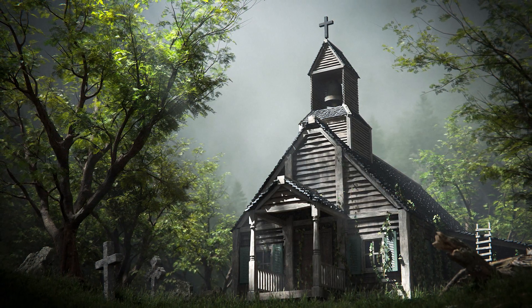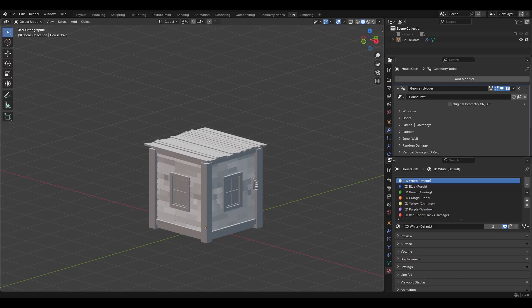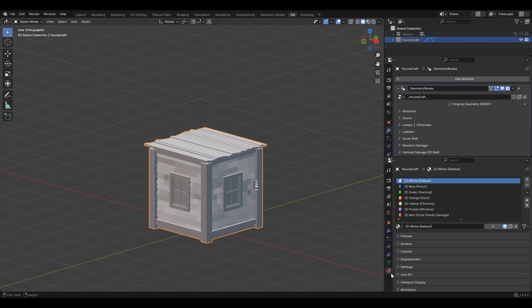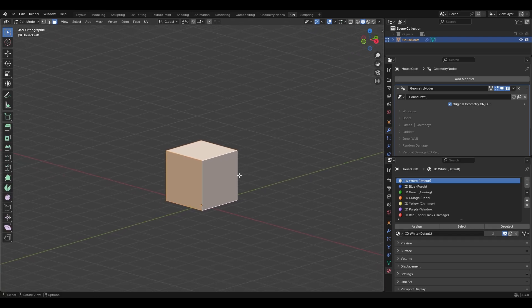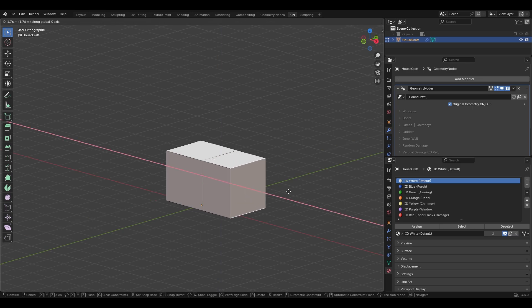Here is the Housecraft Blender file with this little building and two properties on the right side — one for modifiers and another for materials with a bunch of color IDs. From the modifiers we have an option called Original Geometry. By turning this on we have the actual geometry, like a default cube, and by changing this cube we change the building. I'll go to edit mode and select this face and extrude it a couple of times.